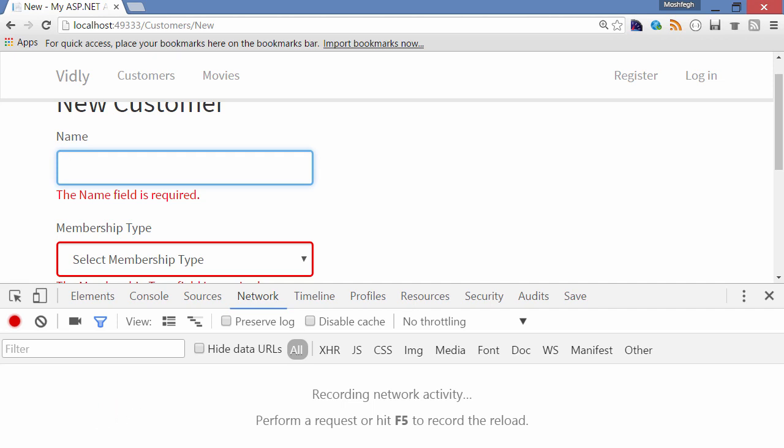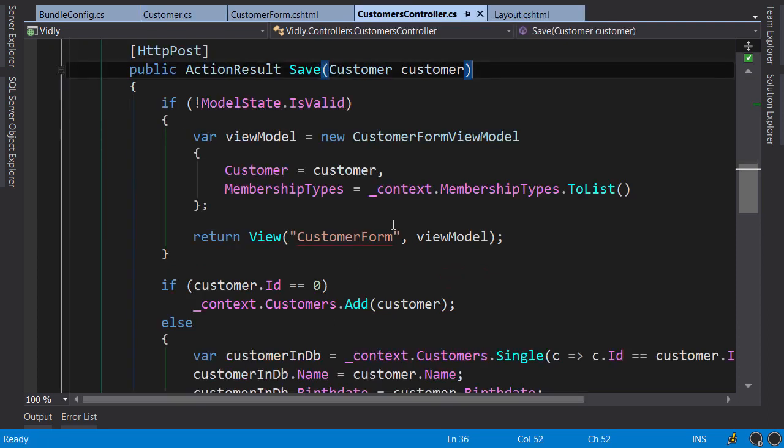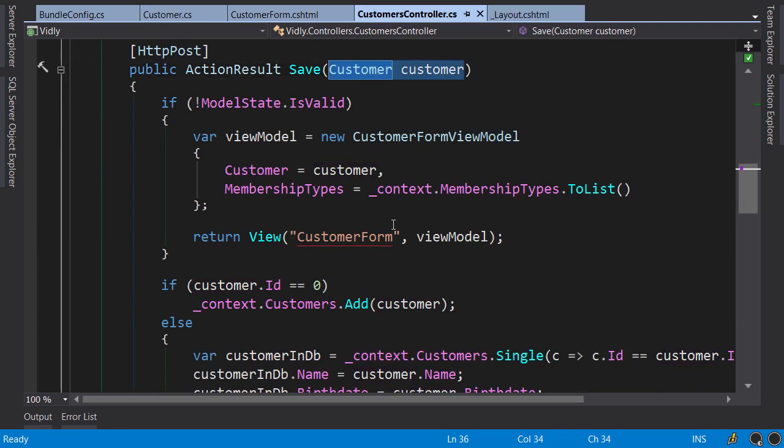Now let me give you a bit more insight about how this actually happens. Earlier we used these data annotations to implement validation. The good thing about data annotations is that MVC uses them both for server-side and client-side validation. On the server side, when we get a parameter in an action, MVC framework validates that object using data annotations applied on its properties.